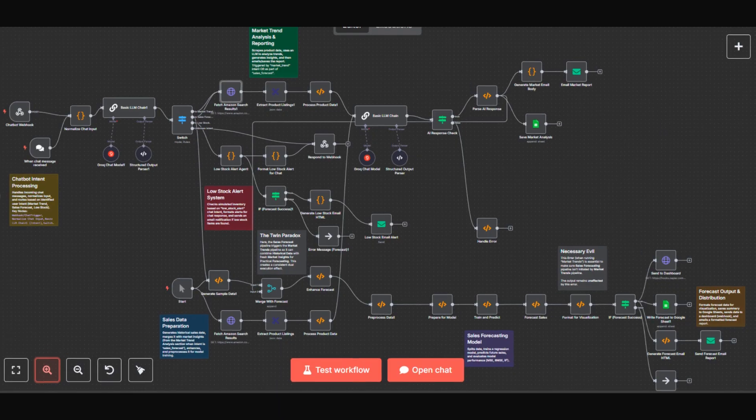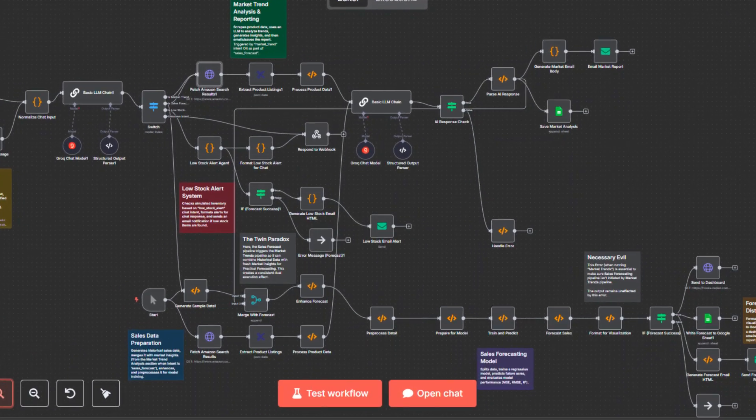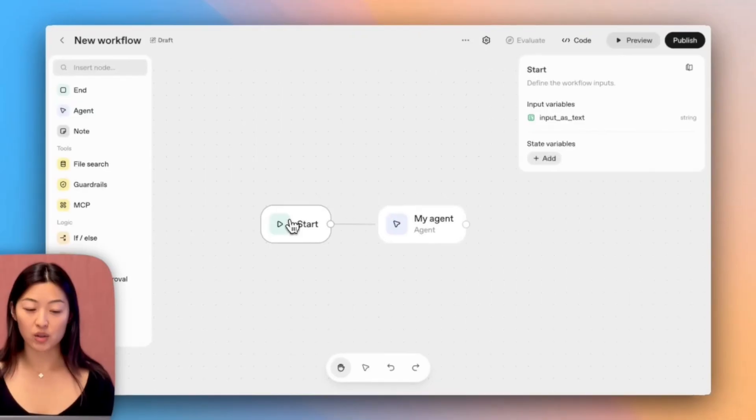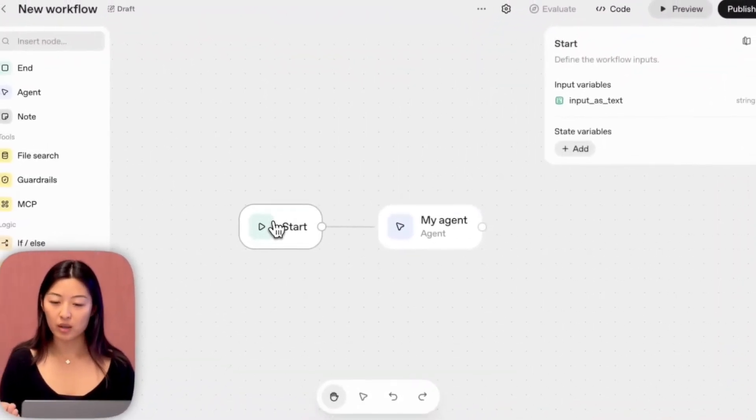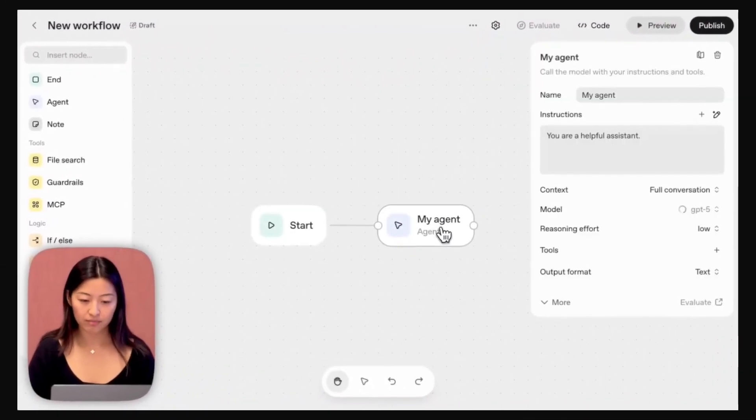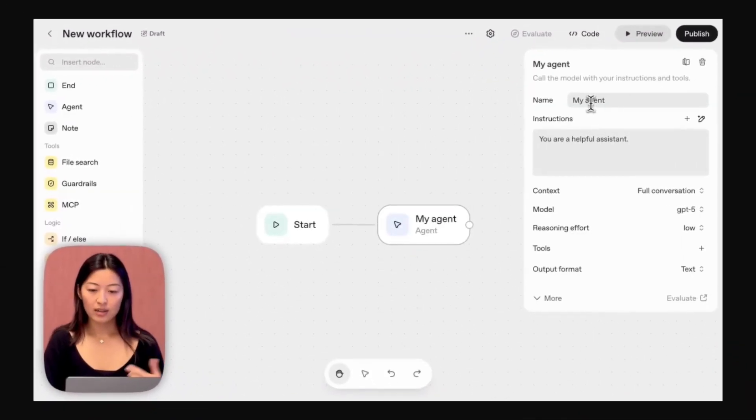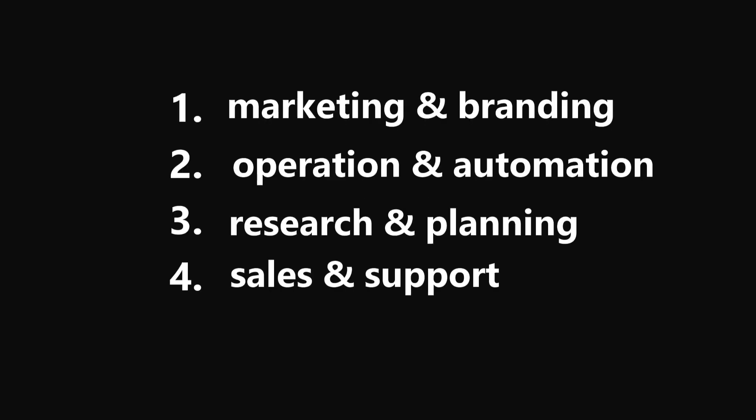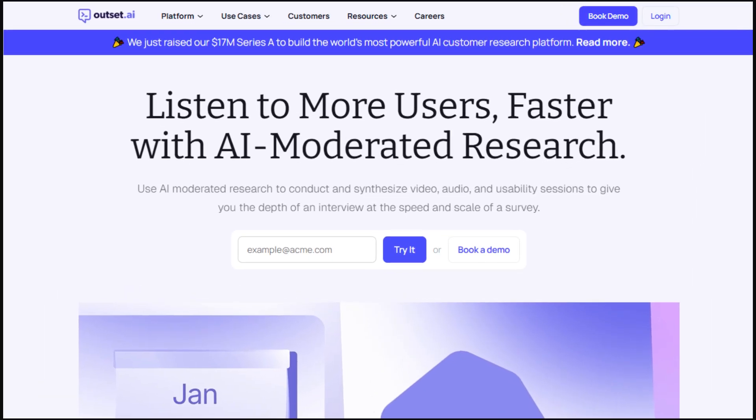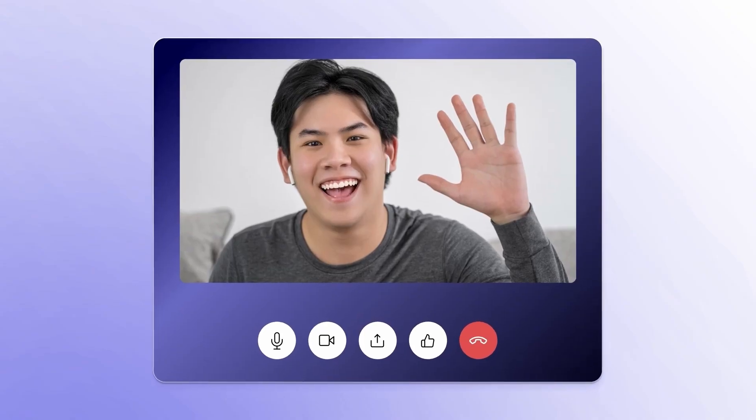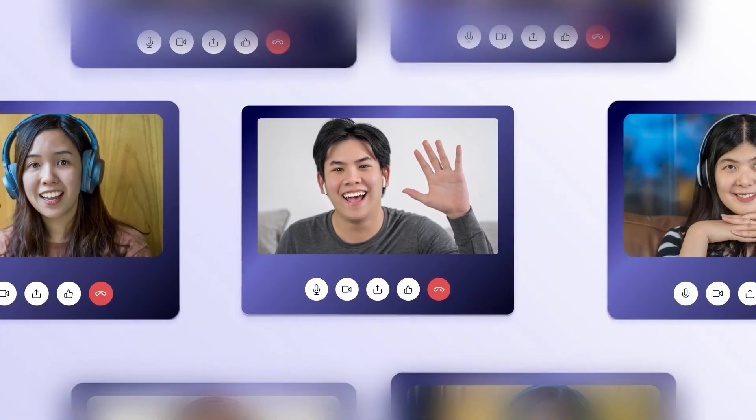It takes a bit of setup but once it's running you can make it do pretty much anything you want. Bonus: OpenAI recently launched their agent builder. I haven't tried it myself so I can't say how good it is, but you can check it out. Now in the research and planning category, first is Outset.ai.